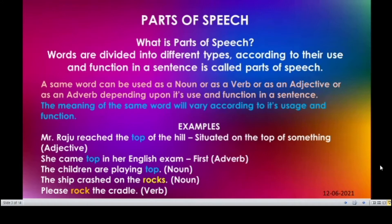We can see some examples. Mr. Raju reached the top of the hill. Here, top means situated on the top of something, so here it is used as an adjective. See the second sentence: she came top in her English exam. Here top means first. It is used as an adverb.